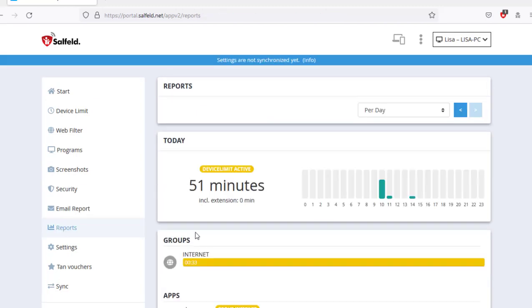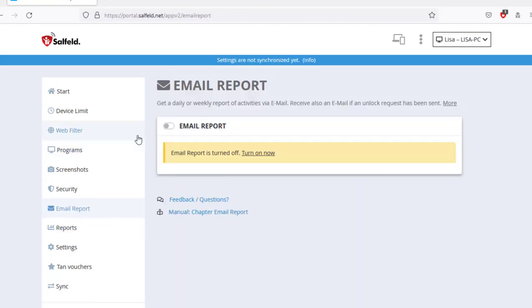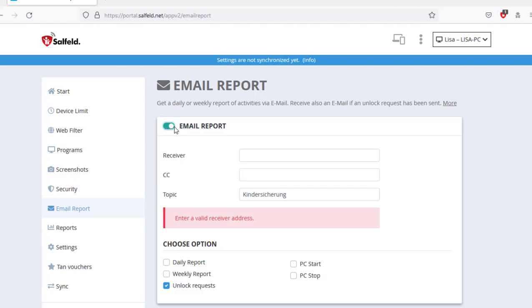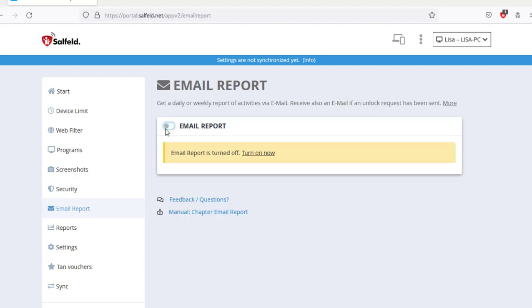You can have all this data sent to up to two different email addresses on a daily or weekly basis via the email report.